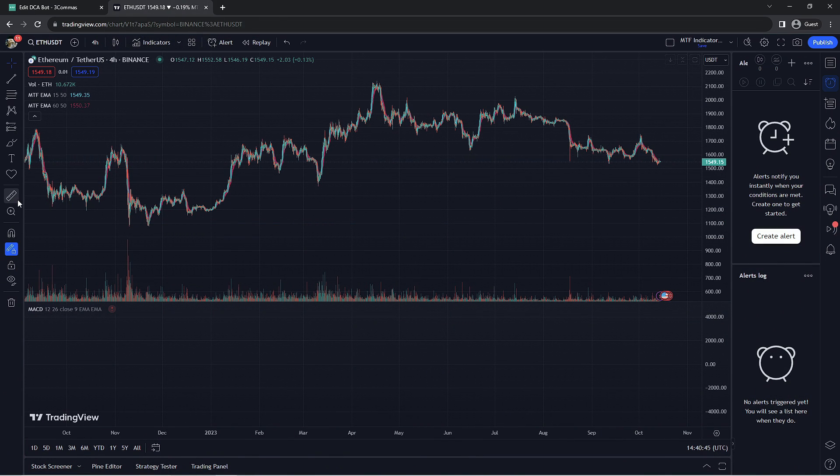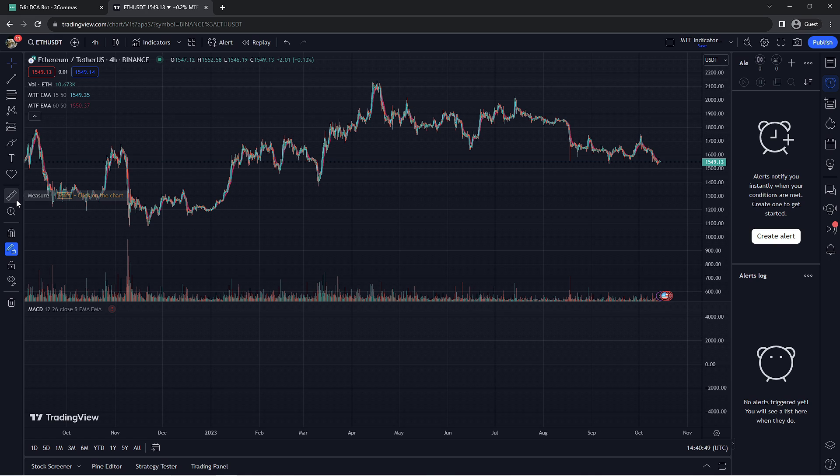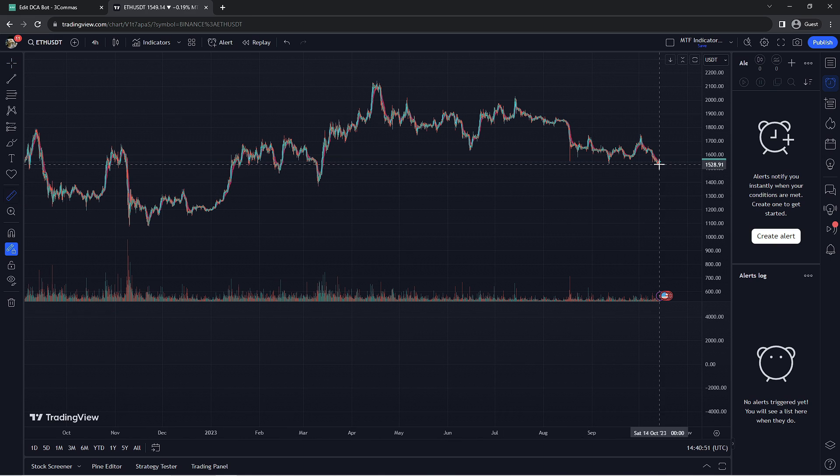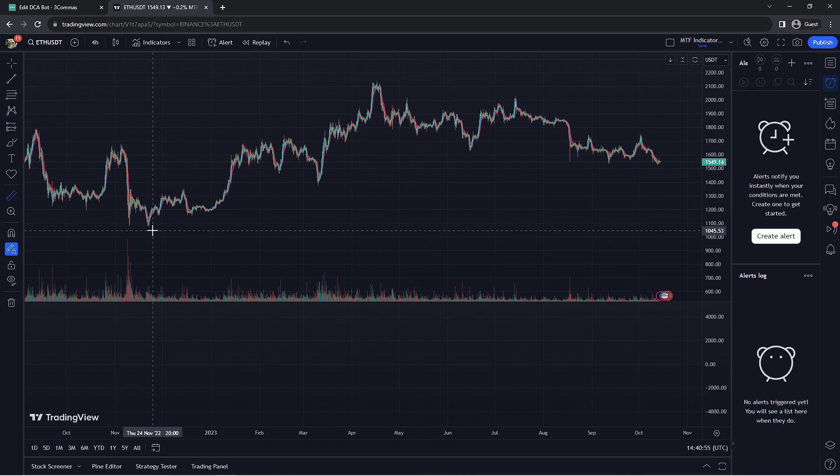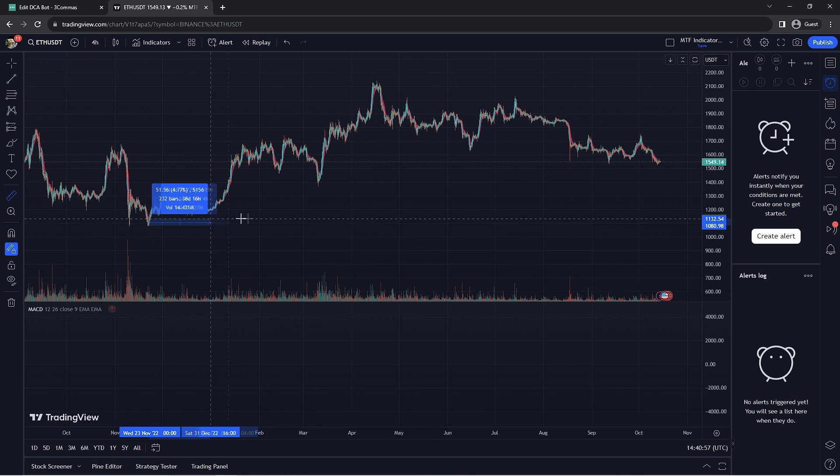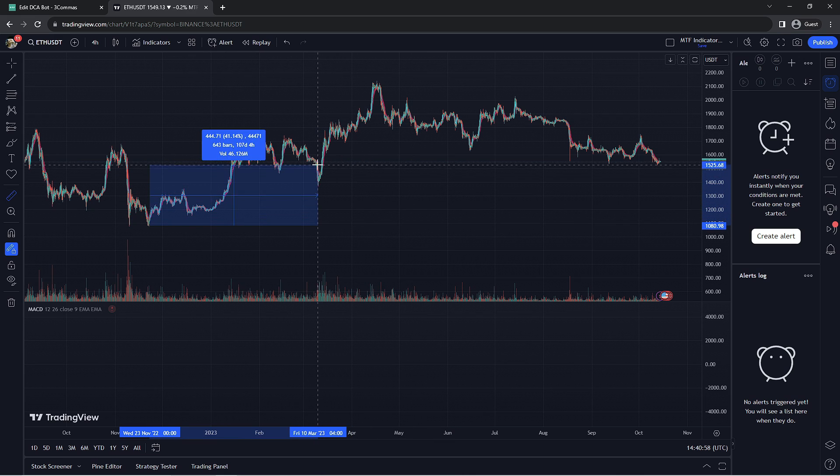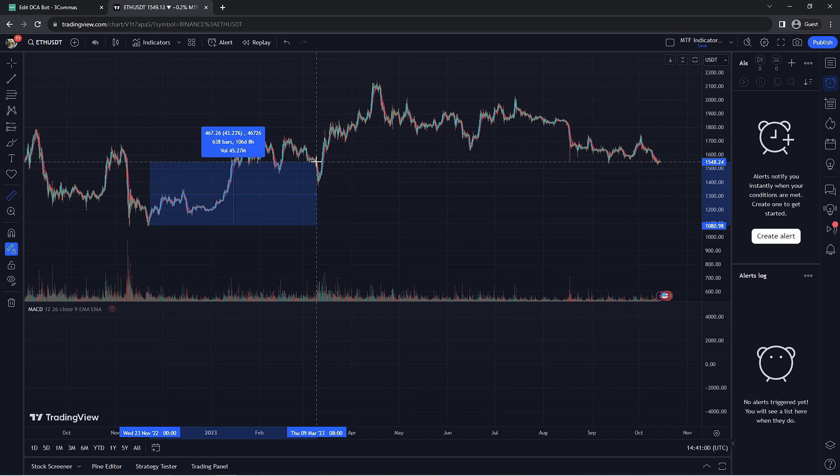Here in a separate tab we have the trading view chart using the four hour time frame. We're going to select the measurement tool and select the lowest price the token was able to hit. Other methods can be used for deciding the max safety order price deviation but this is one of the most straightforward methods of doing so. The total amount would be about 43 percent.